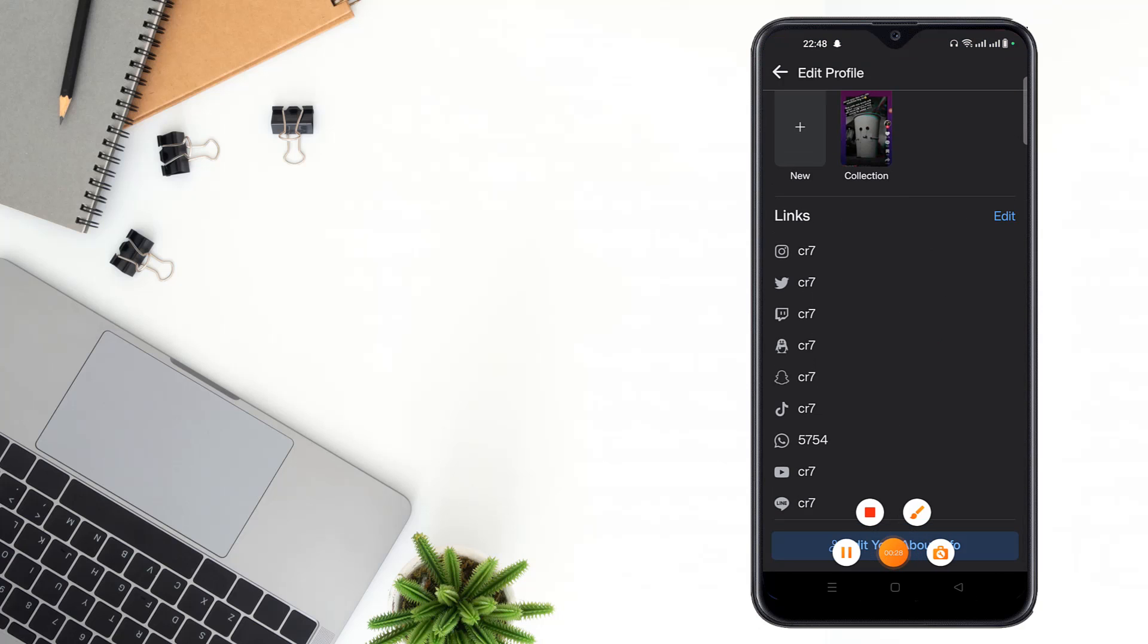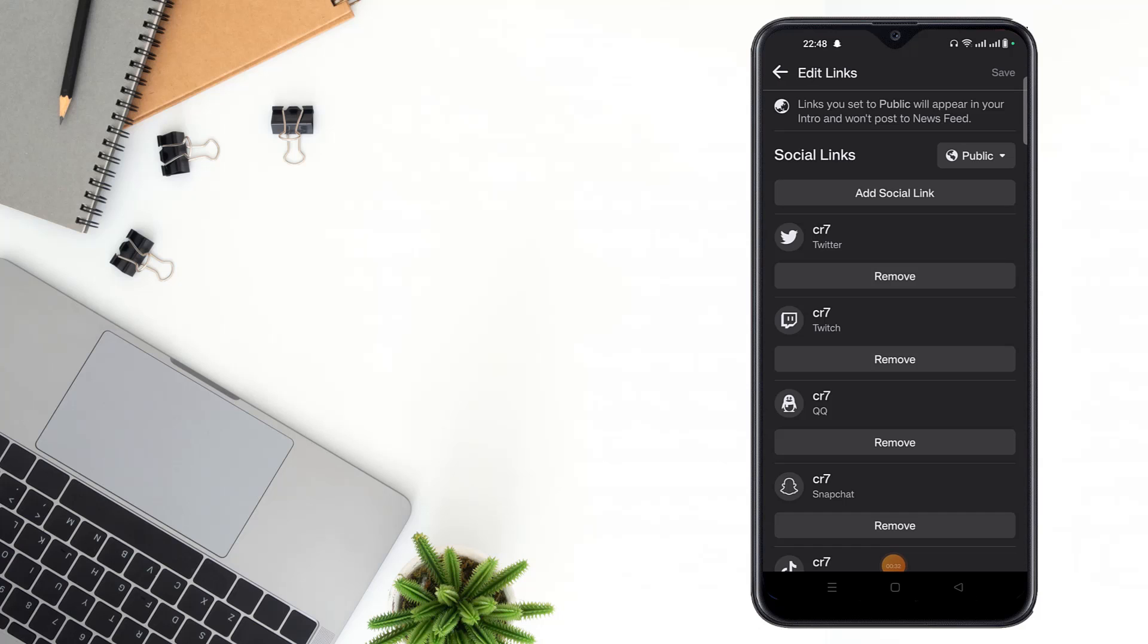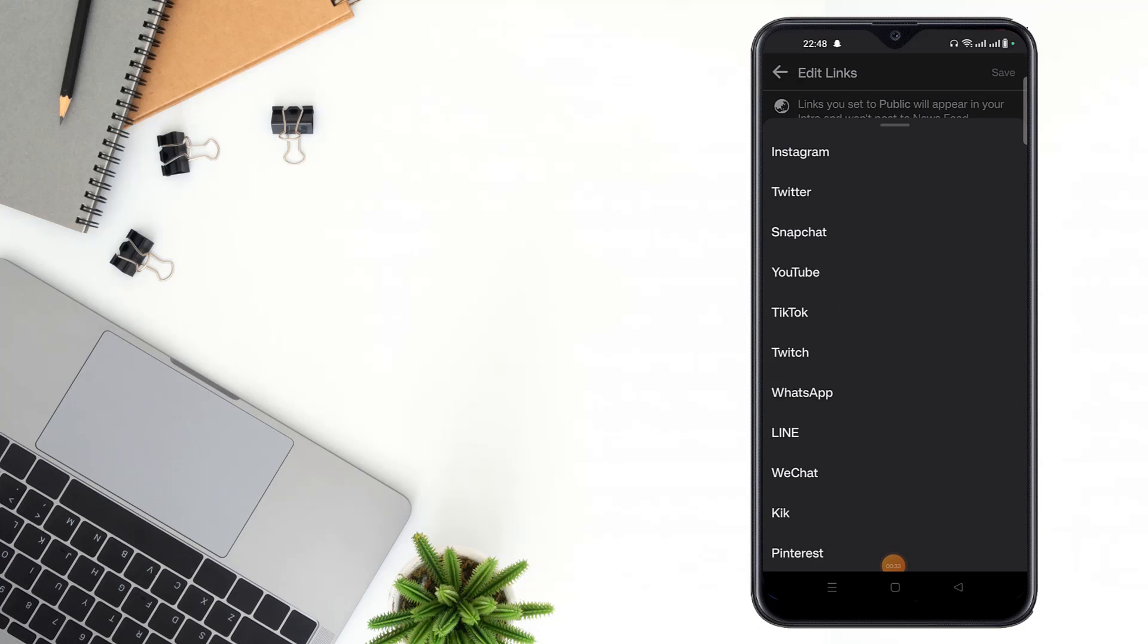And click here, then you have to click 'Add Social Link'. Then you have to click 'Platform'.